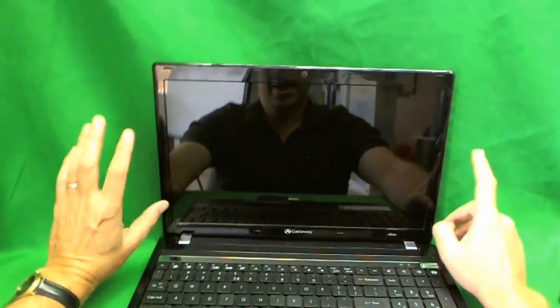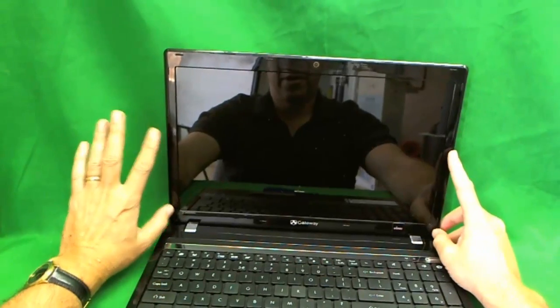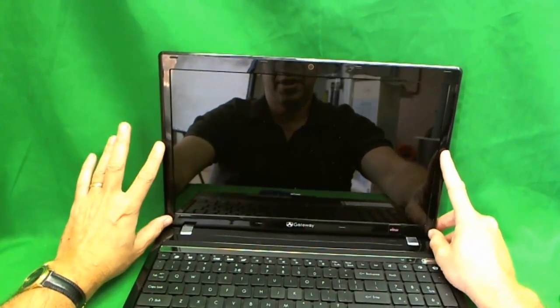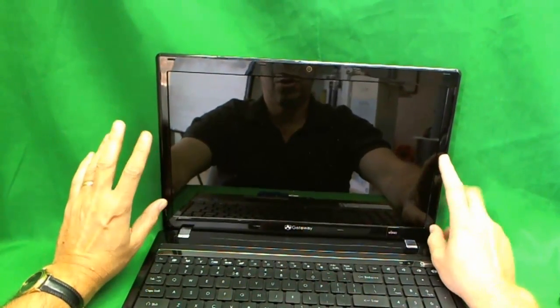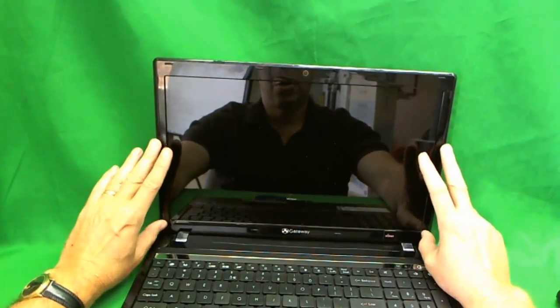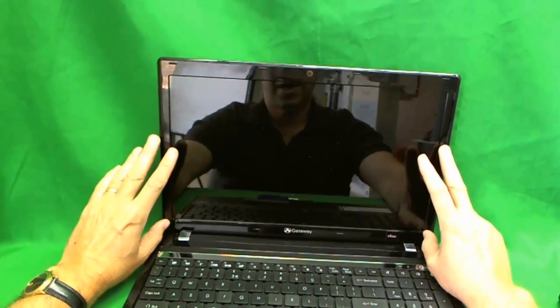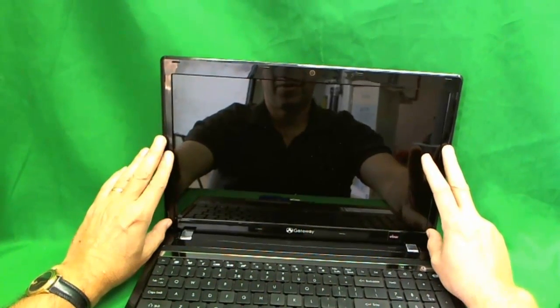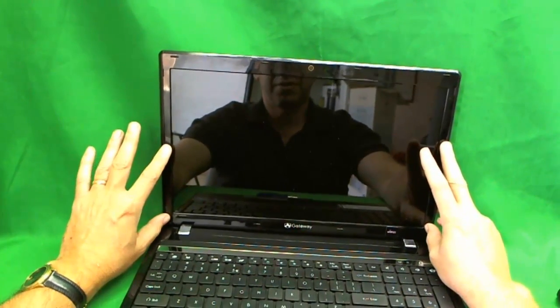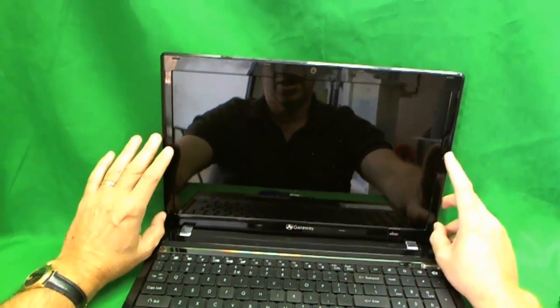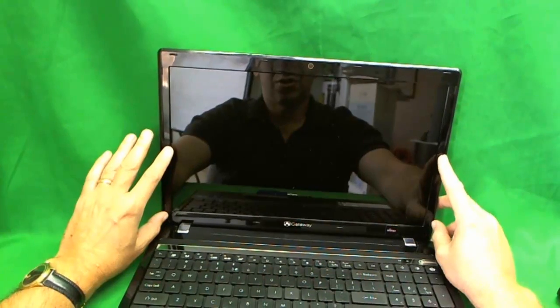For this kind of laptop, in order to replace the screen, what you need to do is remove the plastic frame around the screen, also known as the bezel, and then you get to the screen.